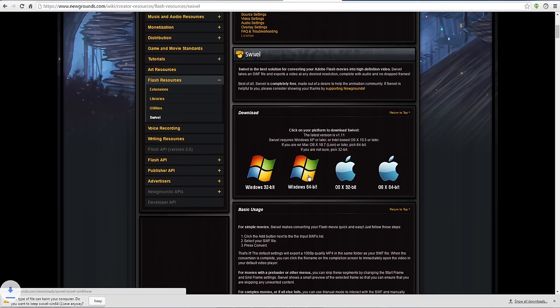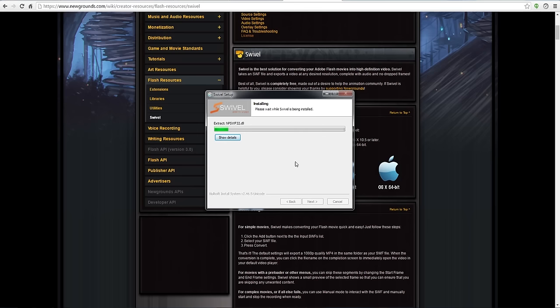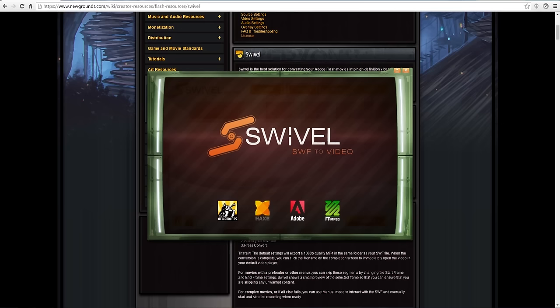Install the program by clicking Next and I Agree a bunch of times, and then open up the program. Make sure to turn down your volume before starting it up, so you don't freak out yourself and anyone else around you. Click Add. Find your SWF and click Open.